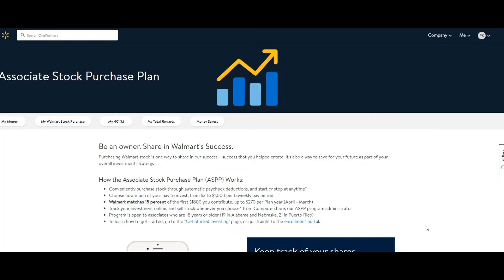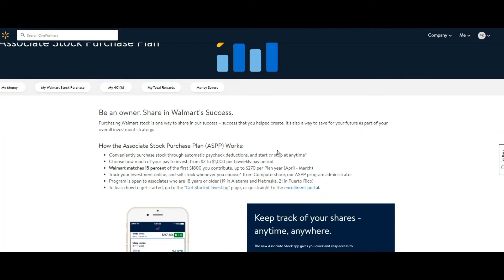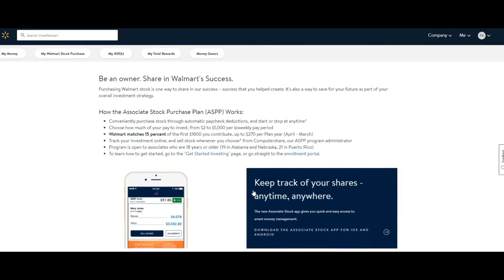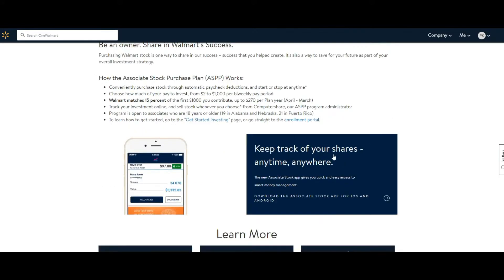On this website they're going to tell you that Walmart matches 15% of the first $1,800, up to $270 per year. Keep track of your shares anytime, anywhere. The new associate stock gives you quick and easy access to smart money management.